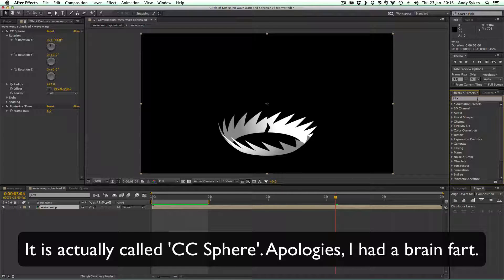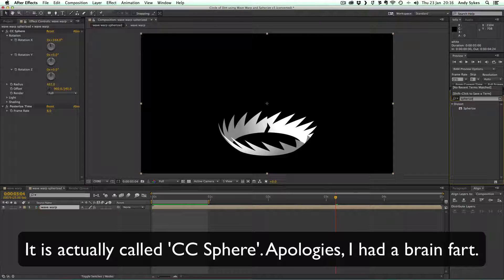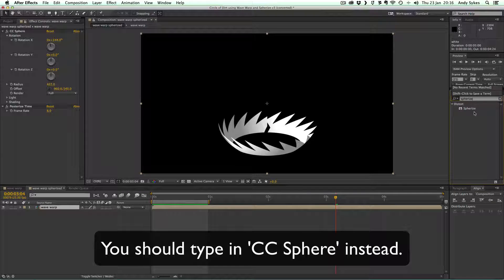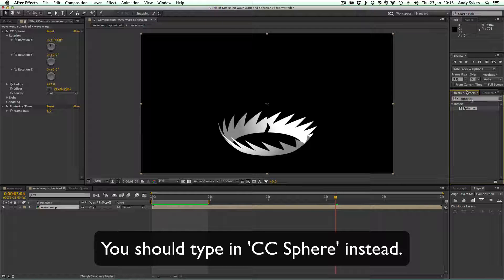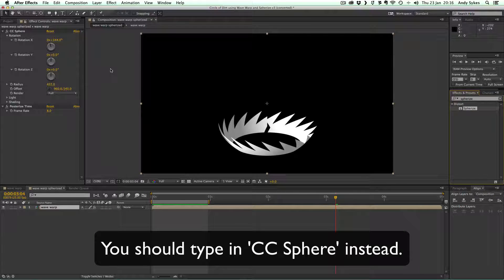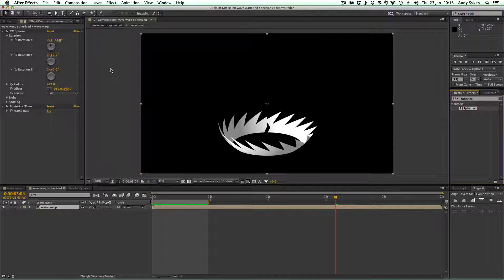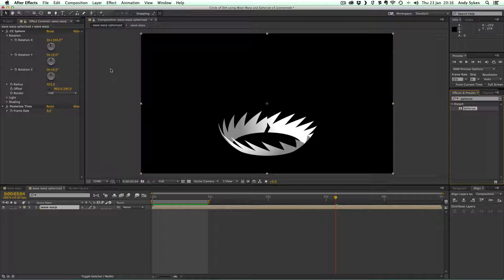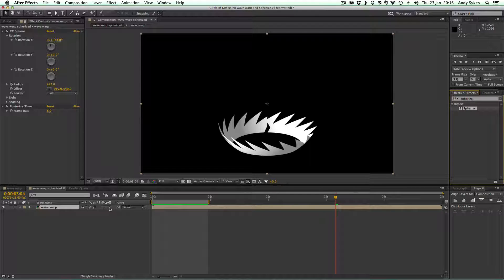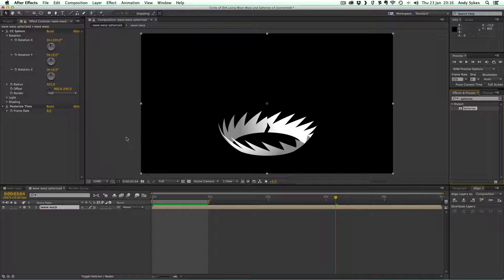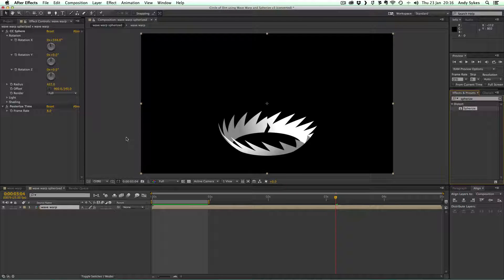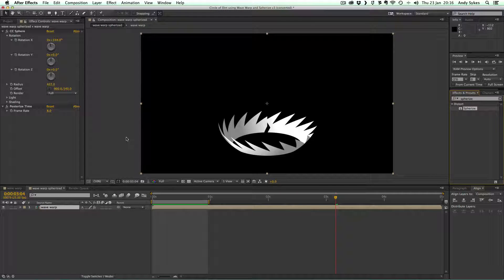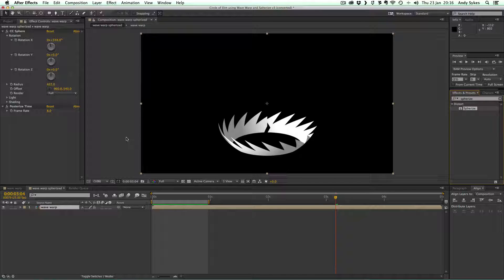It's been around in After Effects quite a long time. So if I start typing in Spherize into this box here, you can see there it is. And all Spherize does is it makes something wrap around a sphere. It doesn't use the 3D in After Effects. It's just built into the effect. So you don't need to turn 3D on. In fact, if you do, it will probably mess this effect up.